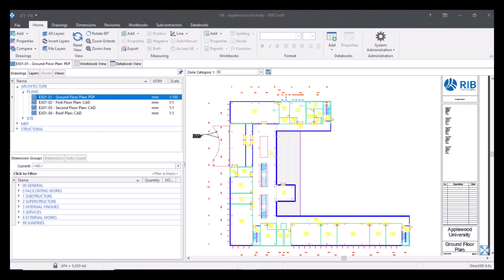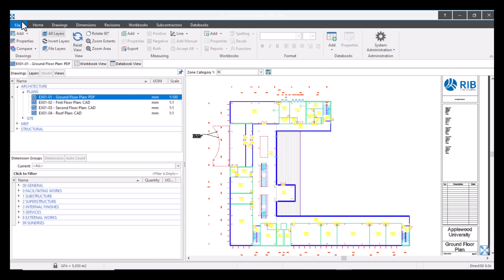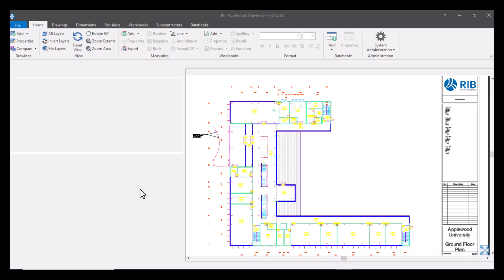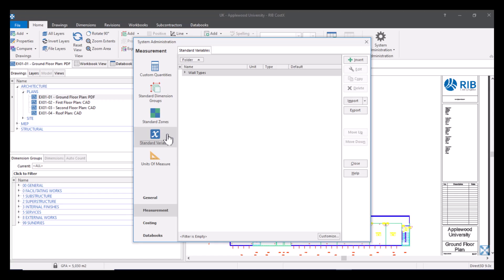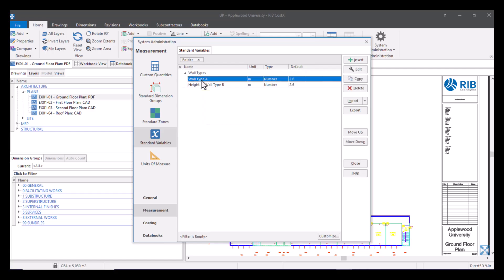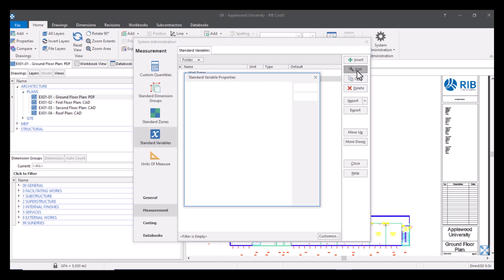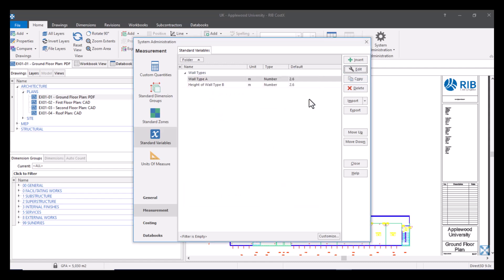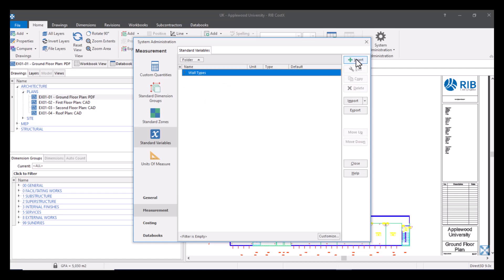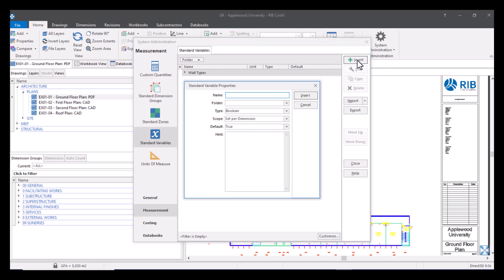We're going to start with how we access variables and how we manage them. So I'm going to head to my system administration. Click on my measurement tab and in here we've got the standard variables tab. Now I have already got one in here so I've got one for wall types. If I wanted to manage this and change it in any way I would just select which variable I wanted, press edit and I've got the option to manage my variables.